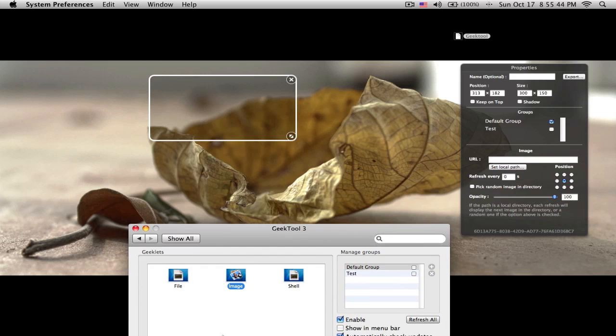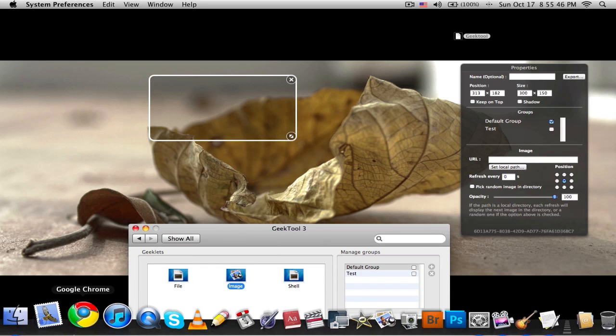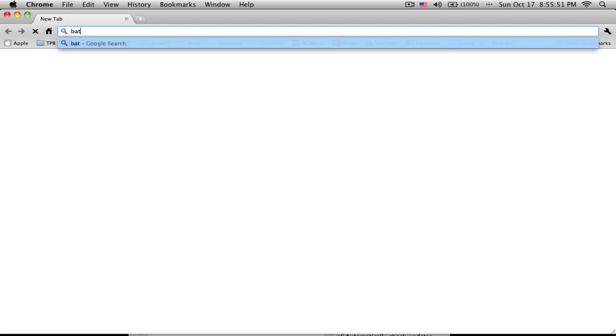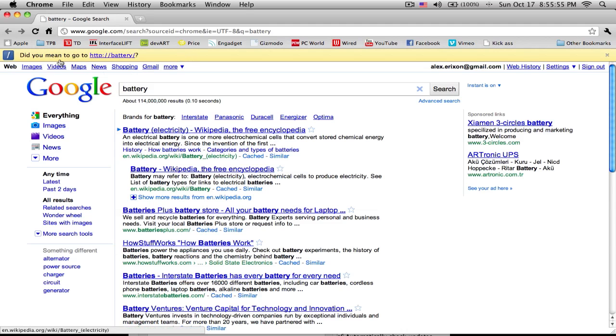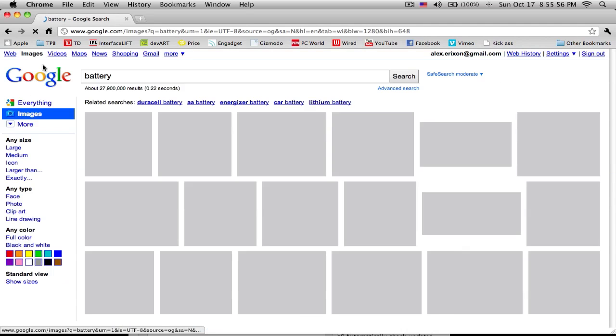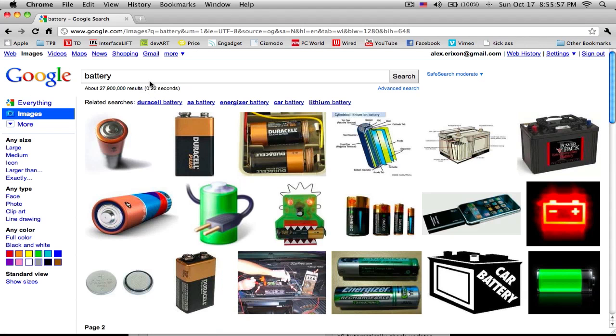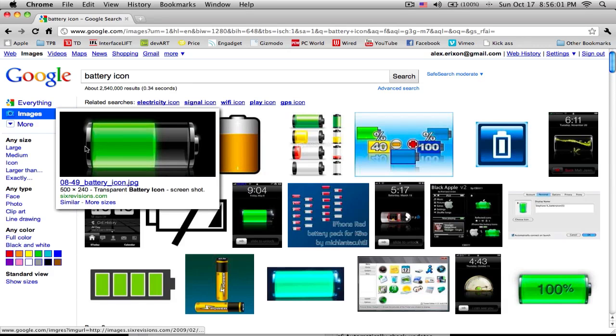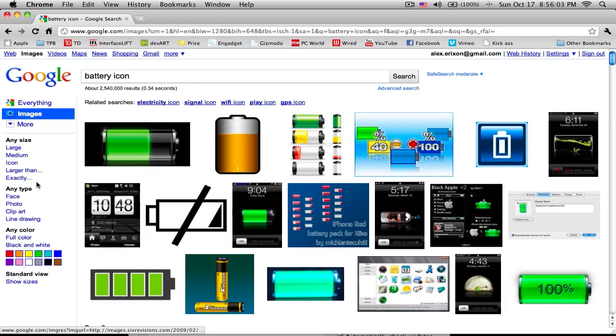Let's see here, look for only one search for battery. And then if my internet works, yes, images. I'll search for icon.